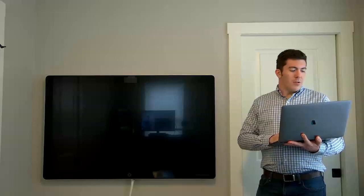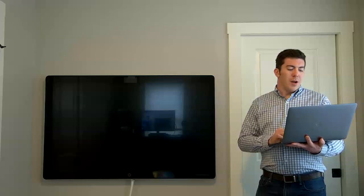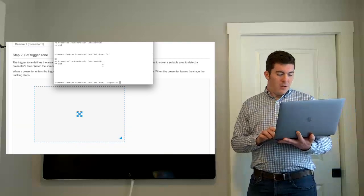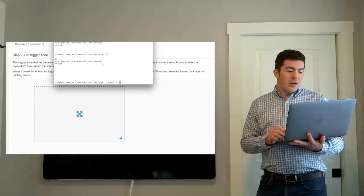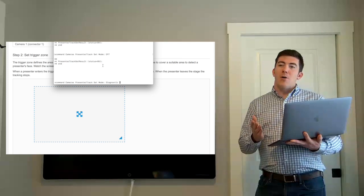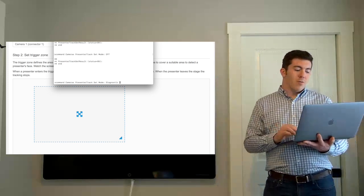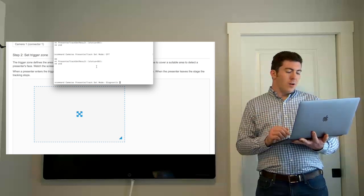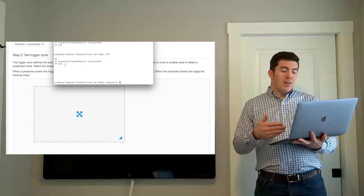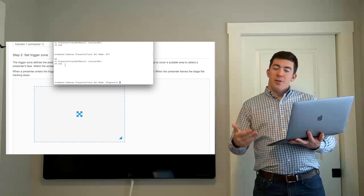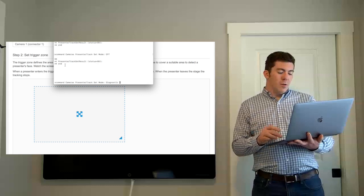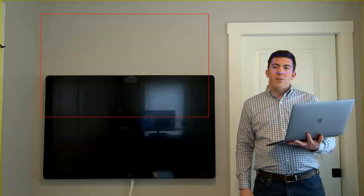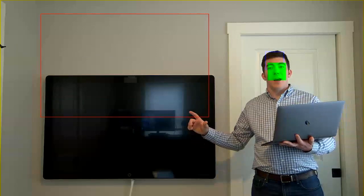The next thing I want to show you to take this to the next level deeper from a technical perspective is the diagnostic mode for presenter track. As you can see, I have my terminal window open here. I am SSH'd into the endpoint. And this is actually a command line only feature called diagnostic mode for presenter track. What you'll do is you'll come in, you'll say X command cameras presenter track and then you want to set the mode, set mode diagnostic. We'll hit enter there.